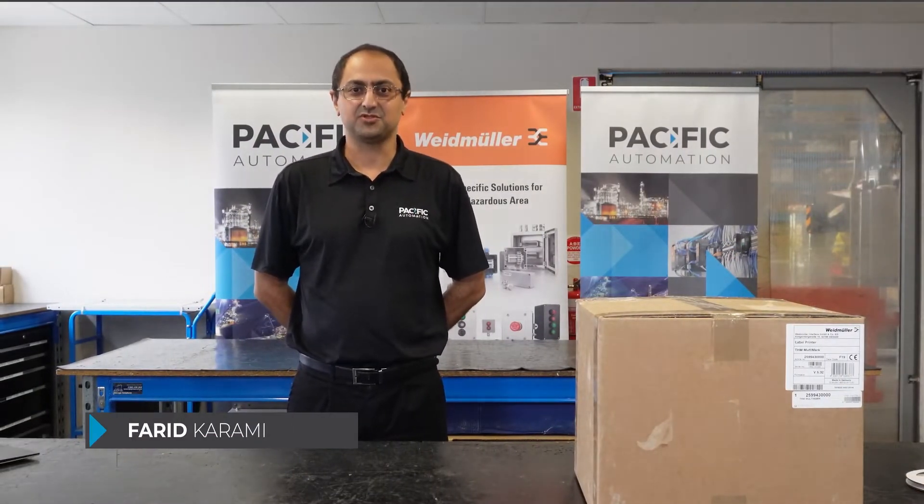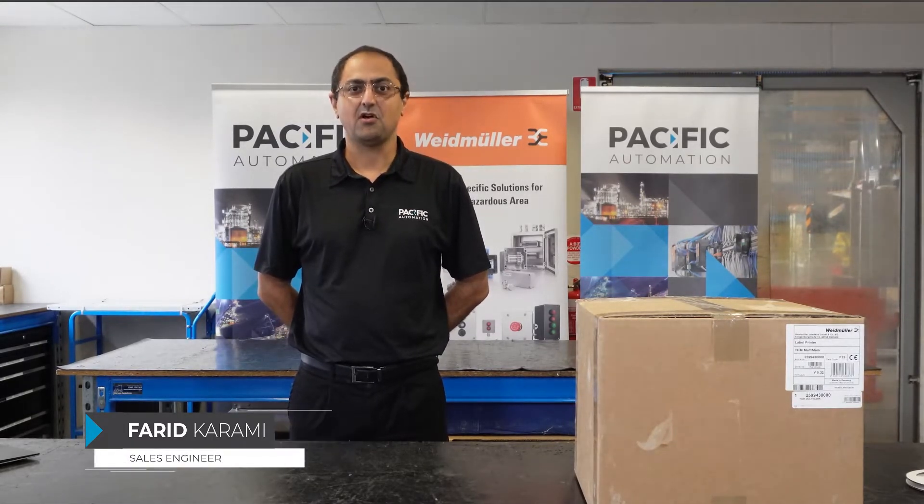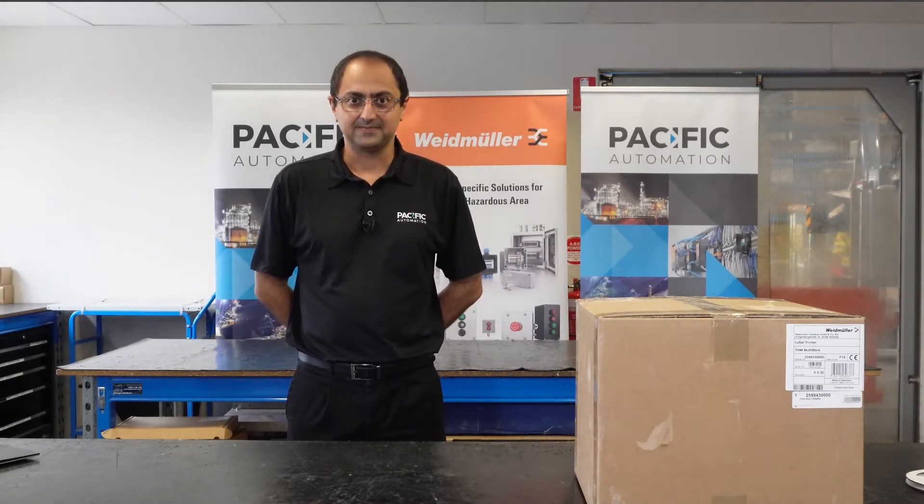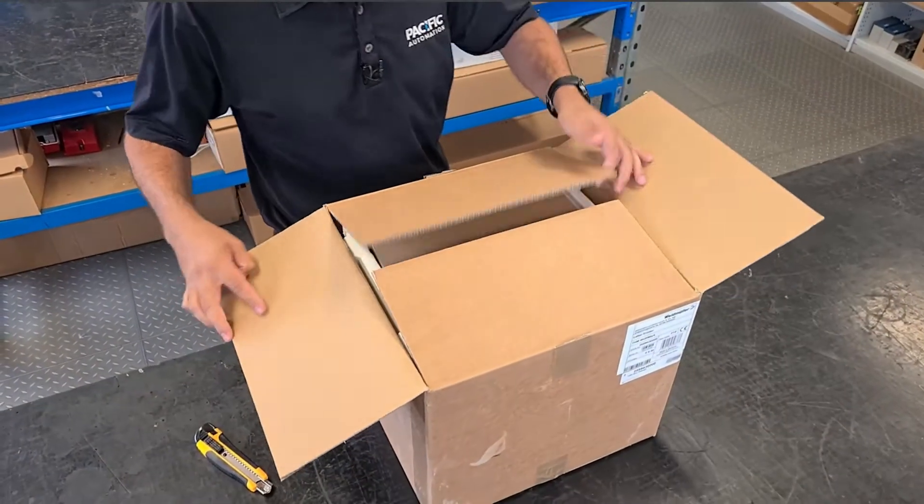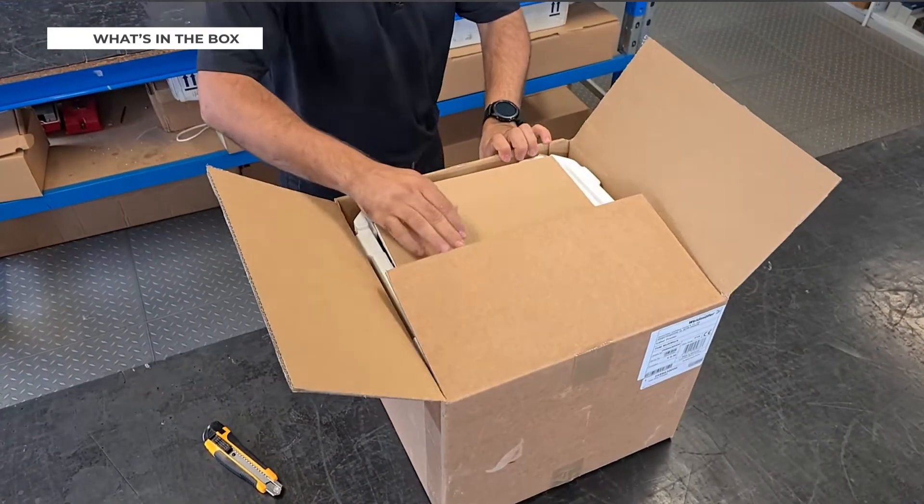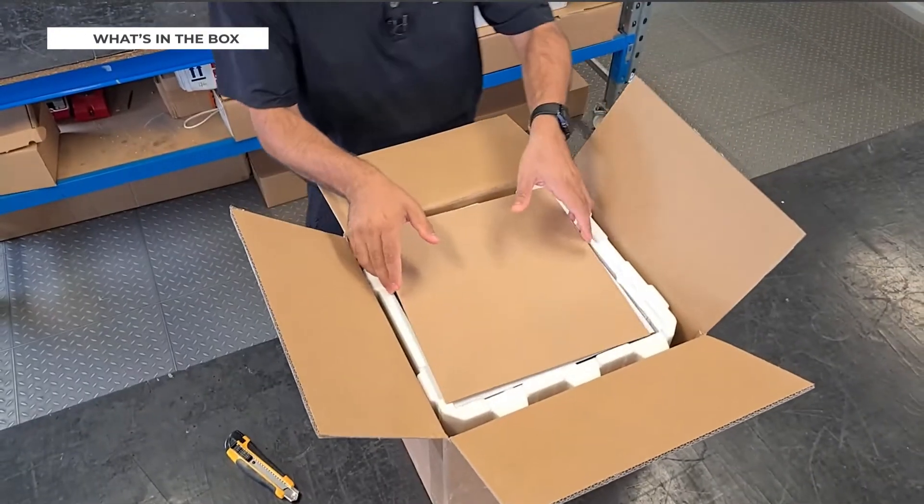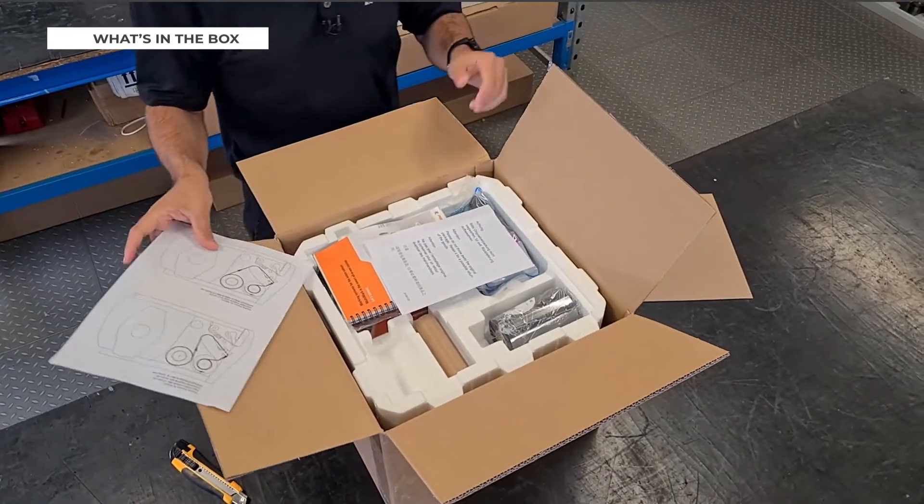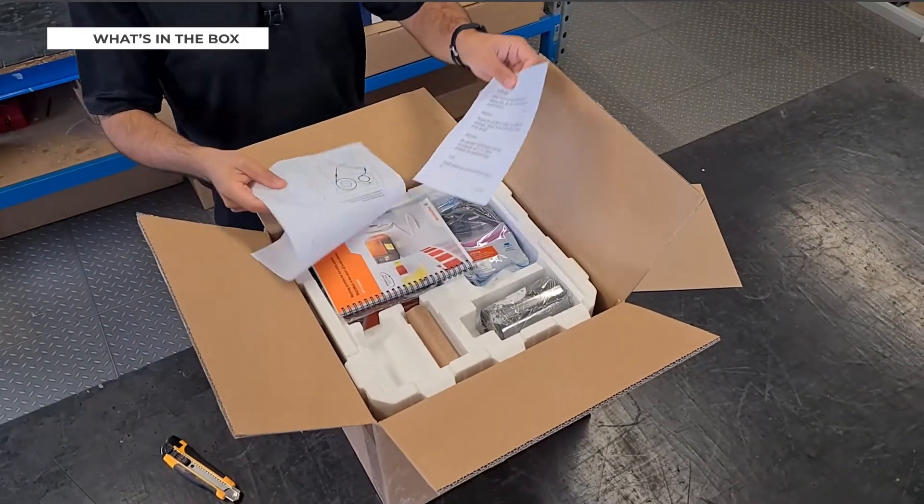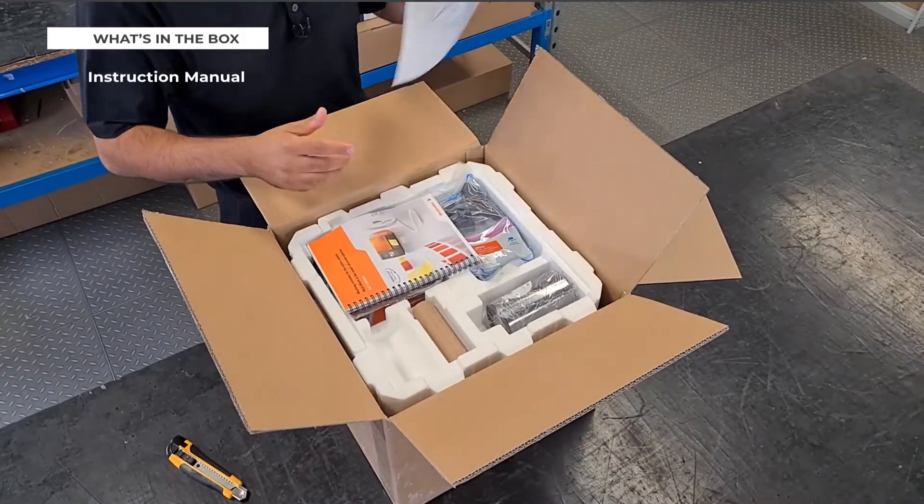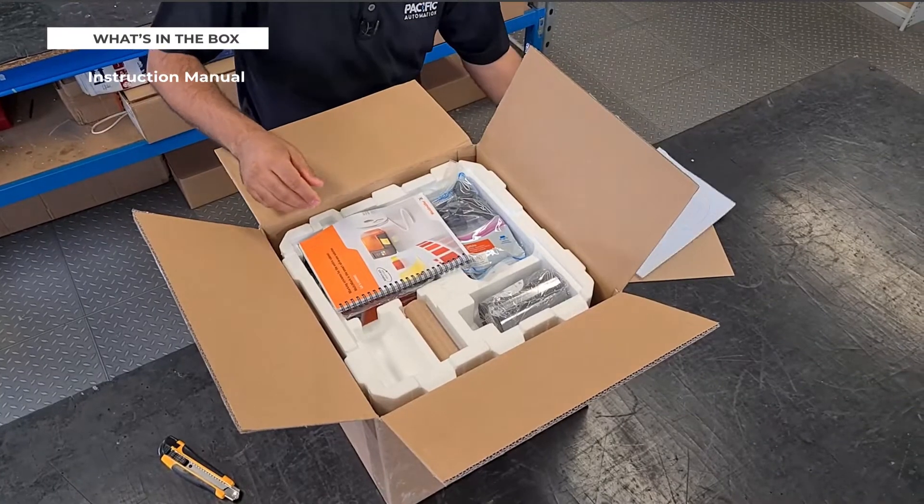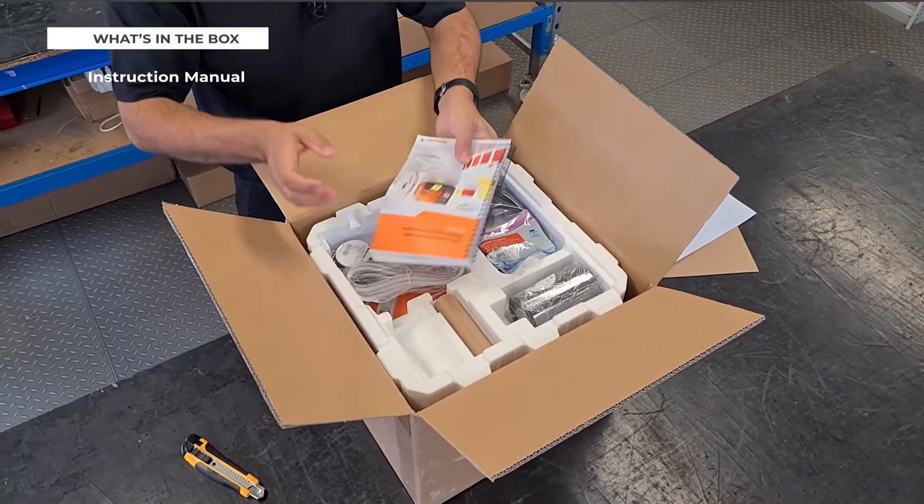I'm Farid from Pacific Automation and today I'm showing you the THM multi-mark printer from Weidmüller. It's an all-in-one printer for all your marking for cabinets and wiring. Let's have a look at the box. You have some instruction manuals.